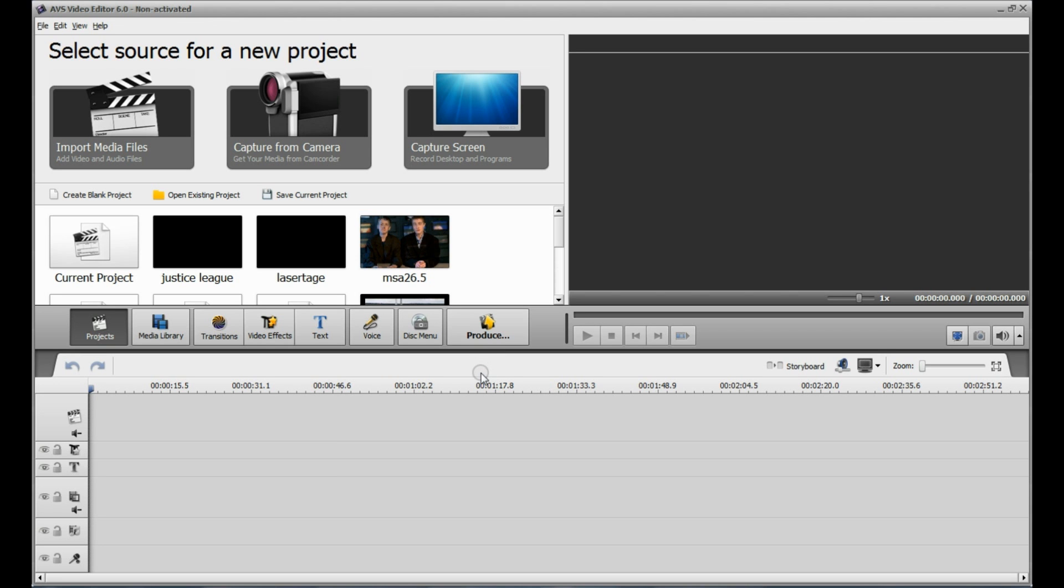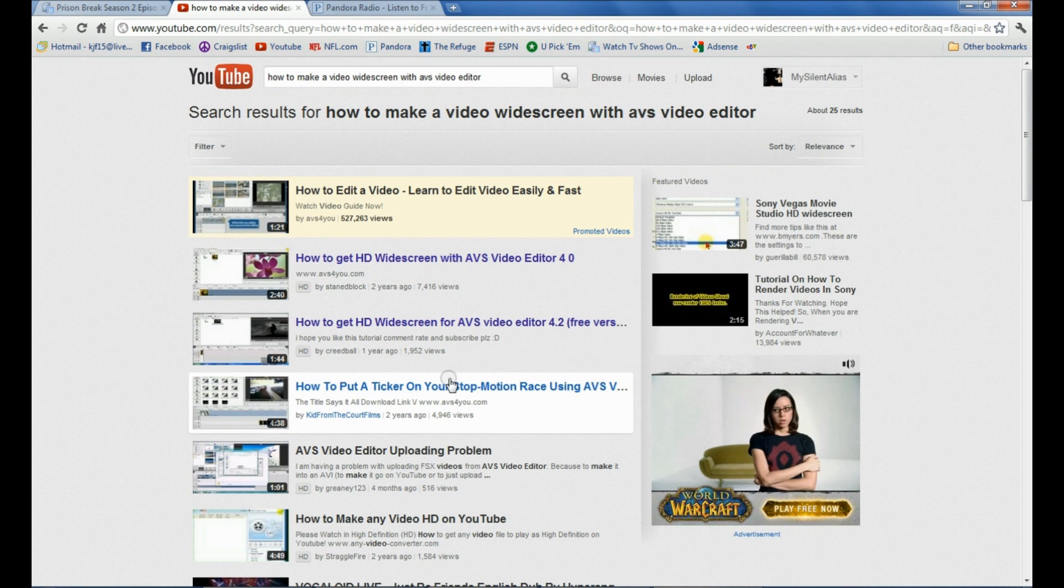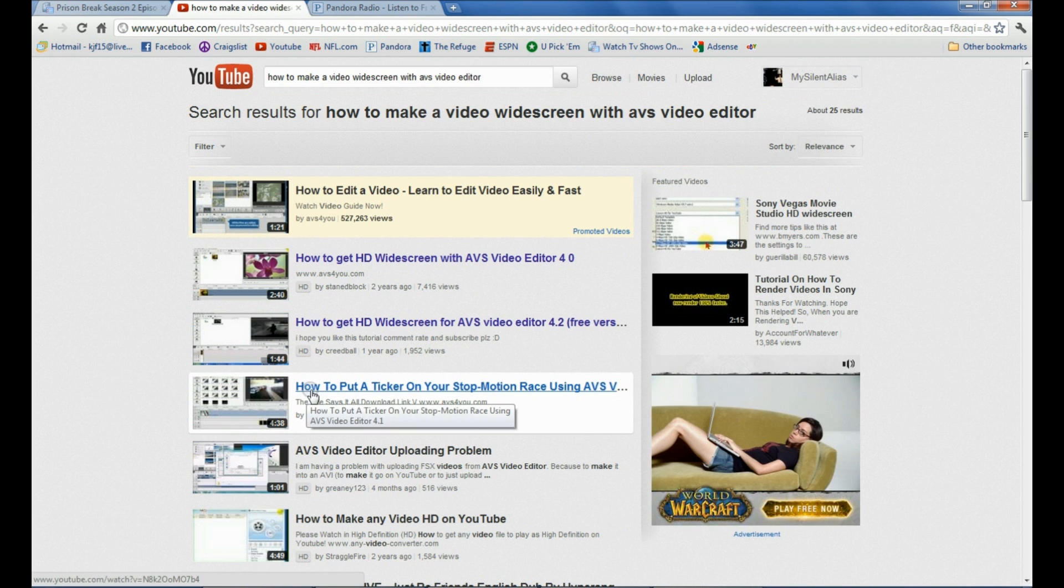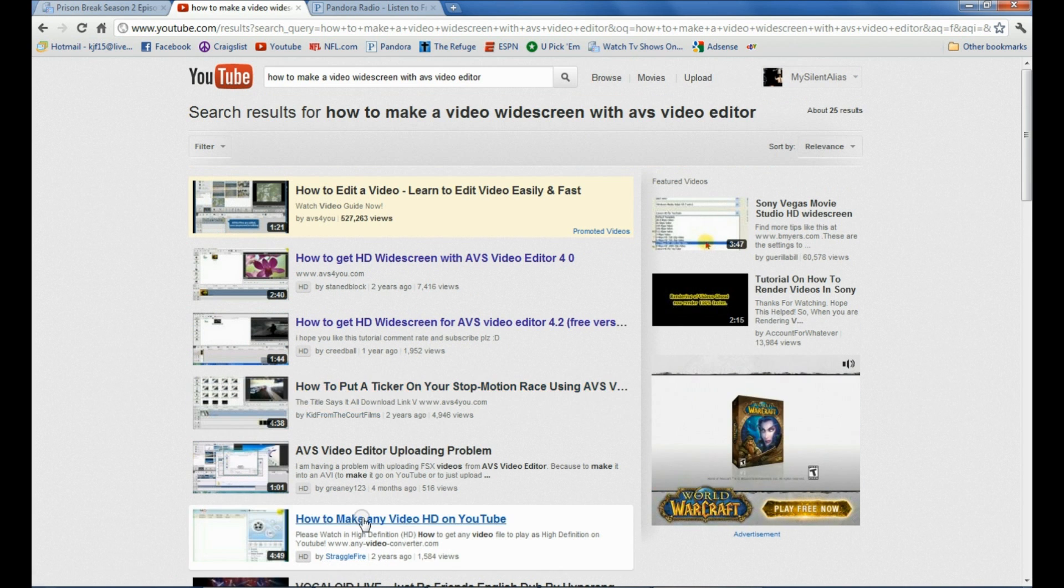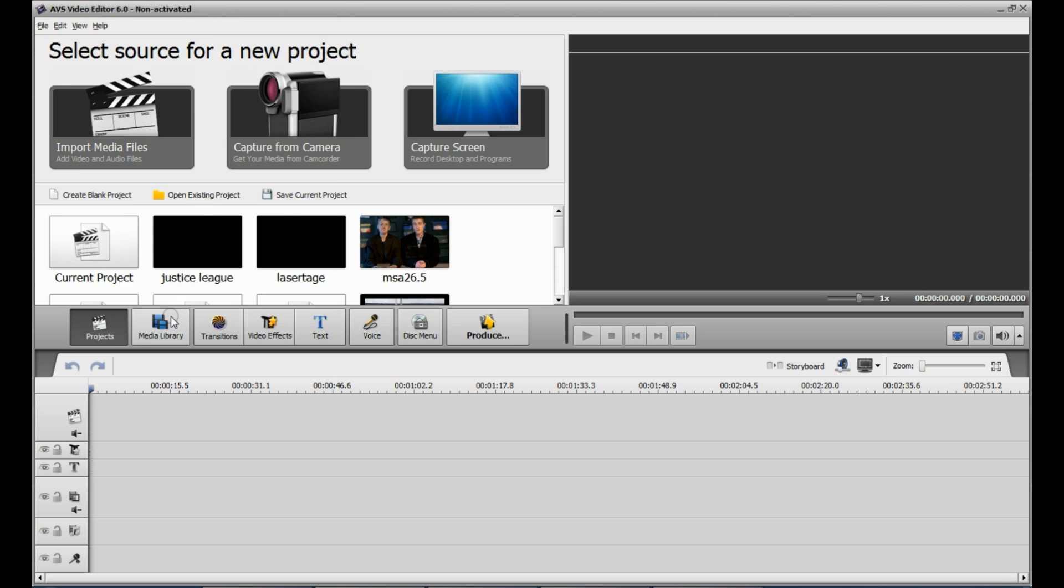Okay, I'm going to show you how to make your videos on YouTube widescreen. Not only take the black marks off, but I'm going to show you how to put them on, on the top and bottom.